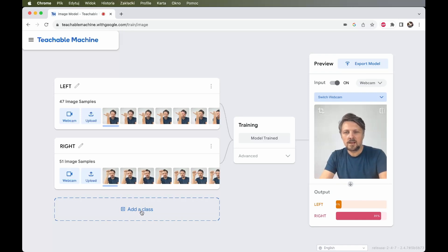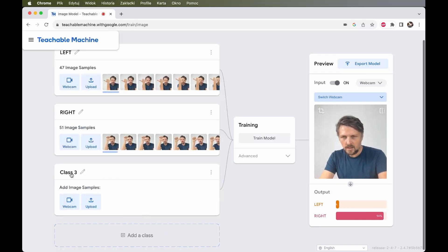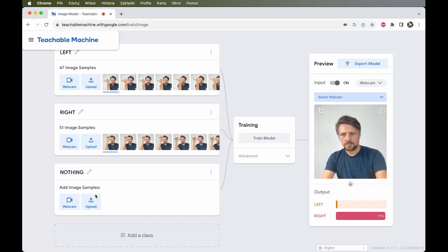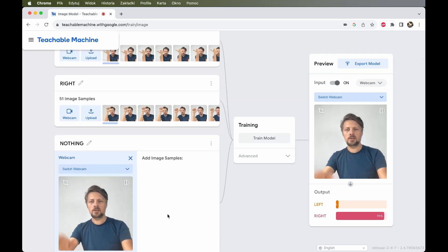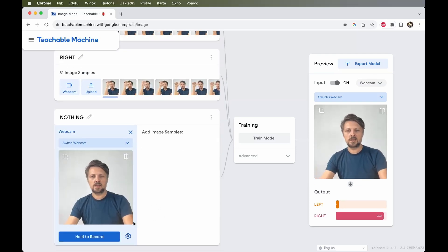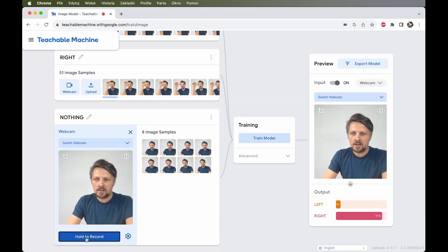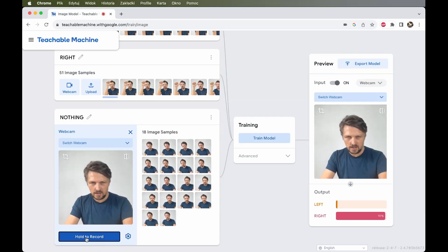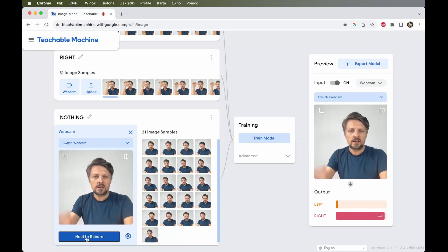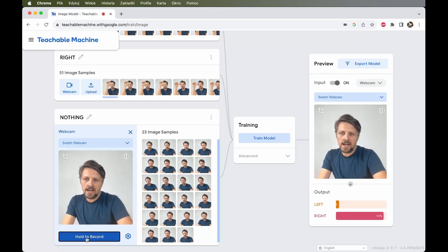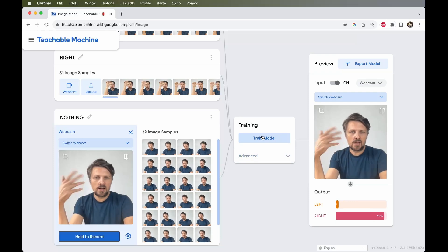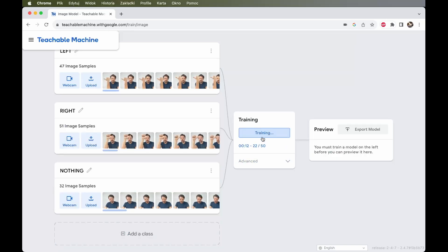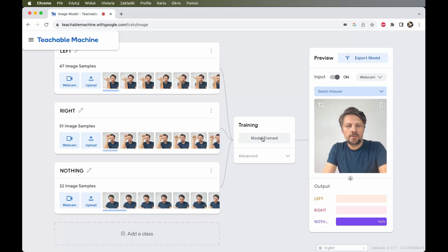I will add another class. I will call it nothing. Turn on the webcam. And here this will be just the images of me sitting still and not showing any gestures at all, so the computer also recognizes that the moment when I'm not showing any gesture. 30 images is enough. I have to retrain the model.